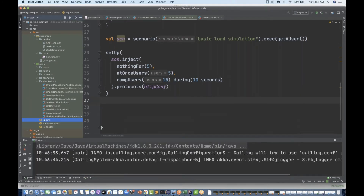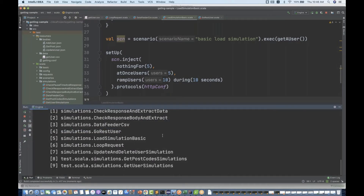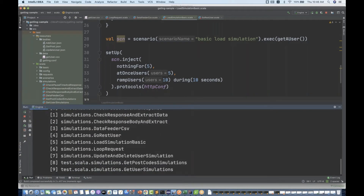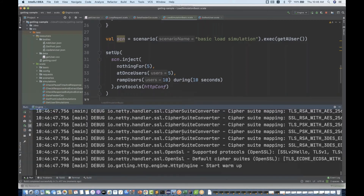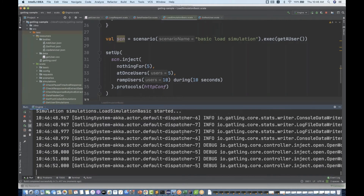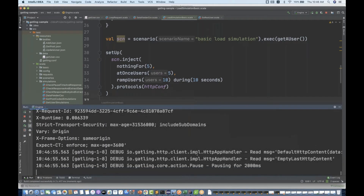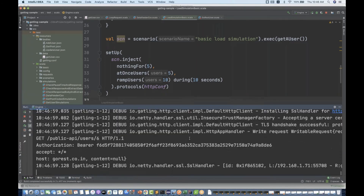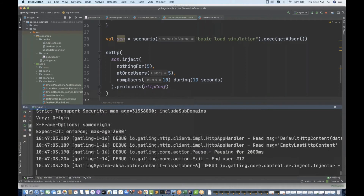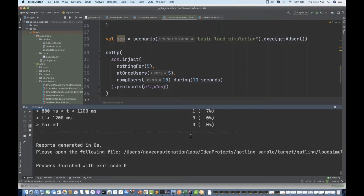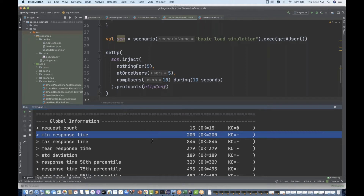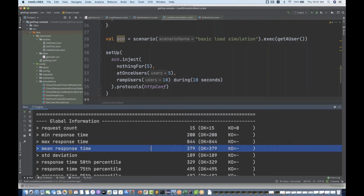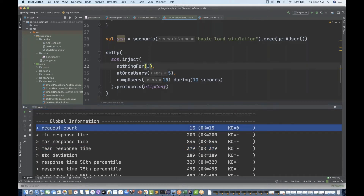It's picking up and asking for the simulation name — I write 'load simulation basic number five' and it got started. Users will be generated on the basis of the configuration, and you can see it's calling back to back with the ramp-up users — 10 during 10 seconds. The report is working fine: minimum response time 200ms, maximum 844ms, mean 379ms, and total request count is 15.